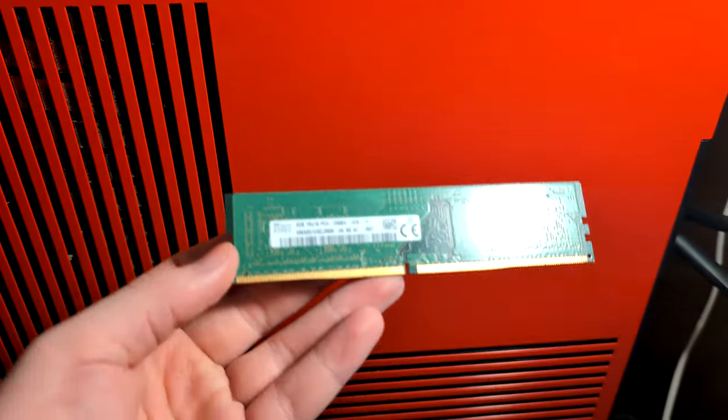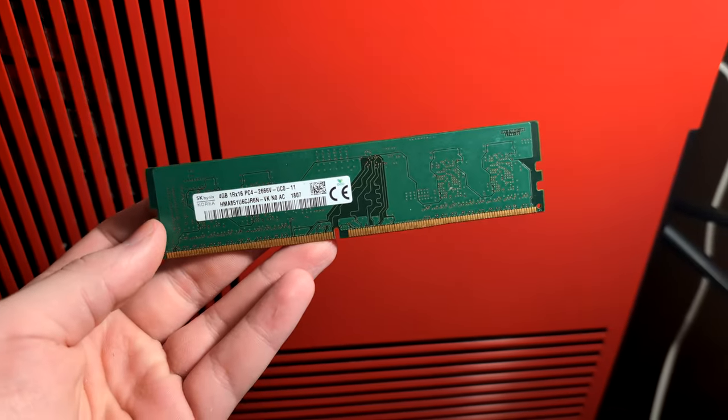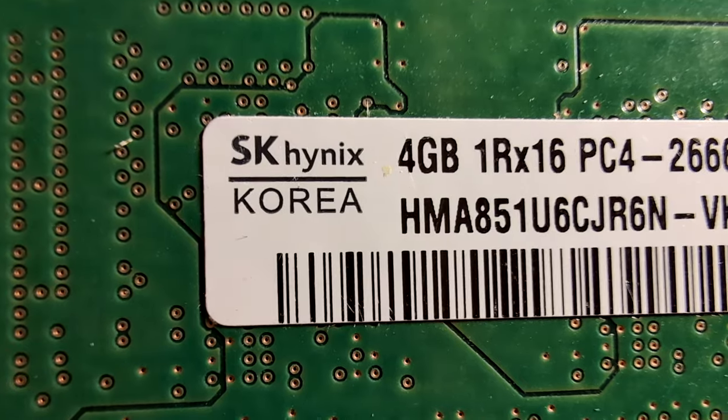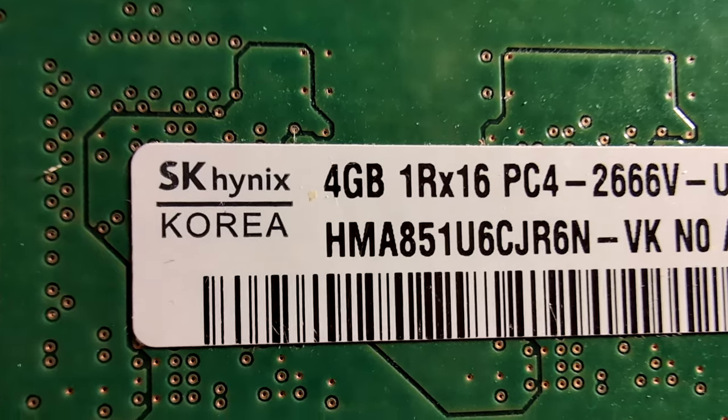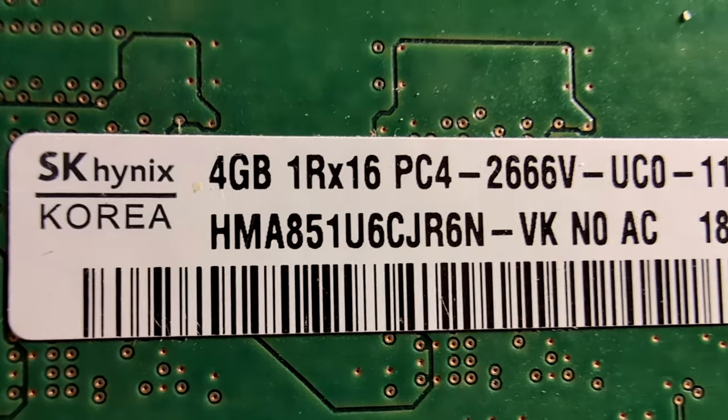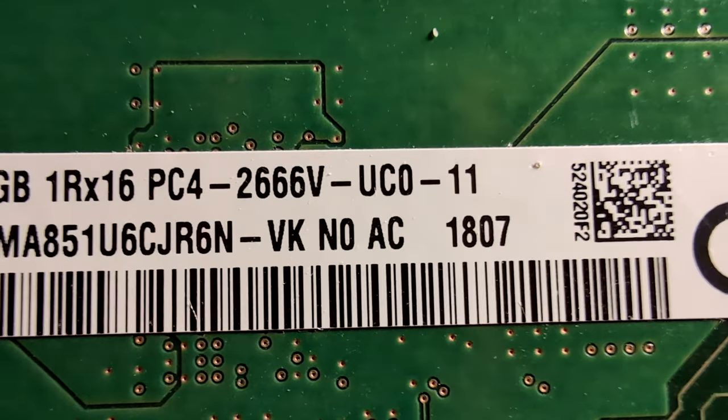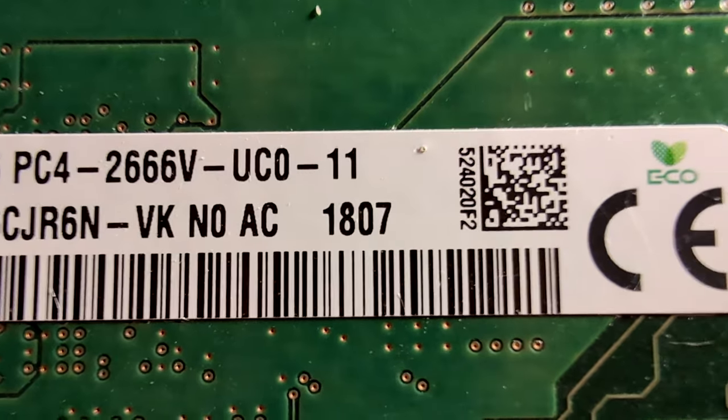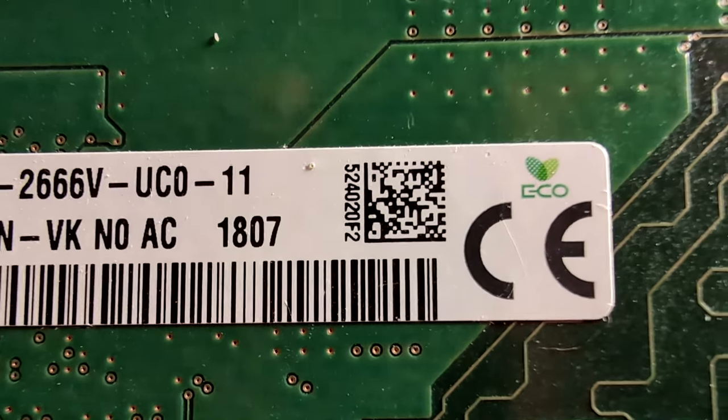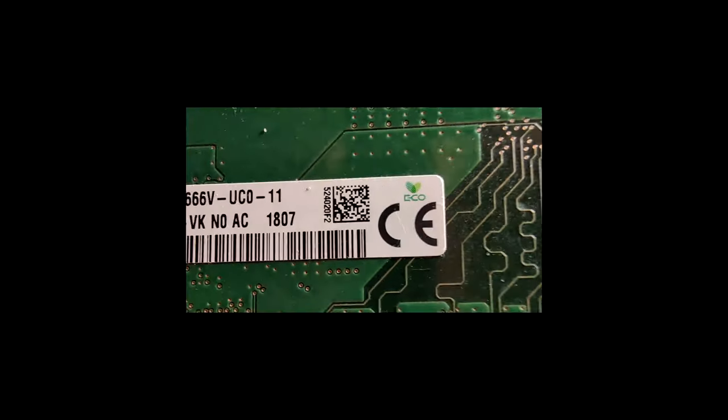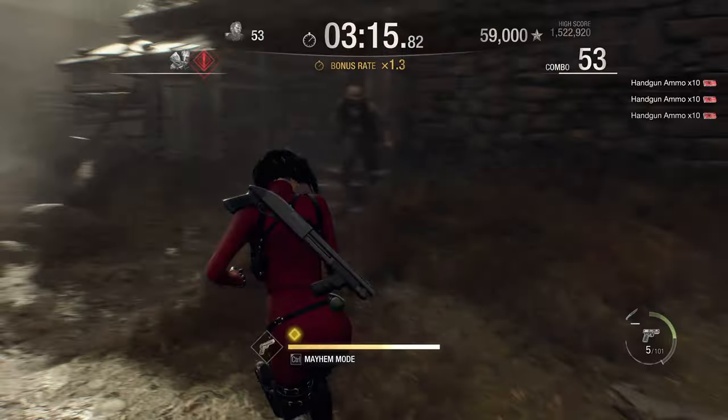So I was rummaging through my tech pile, as we tech nerds tend to have, and I found this monstrosity. In case you can't tell what this is, this is a 4GB stick of DDR4 2666MHz RAM, and we're going to try and game with it.